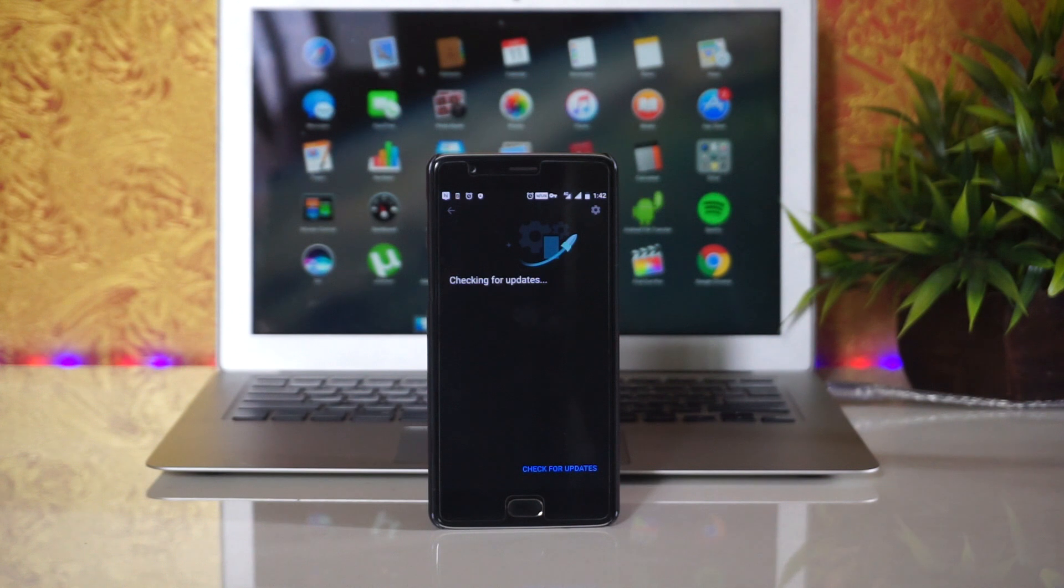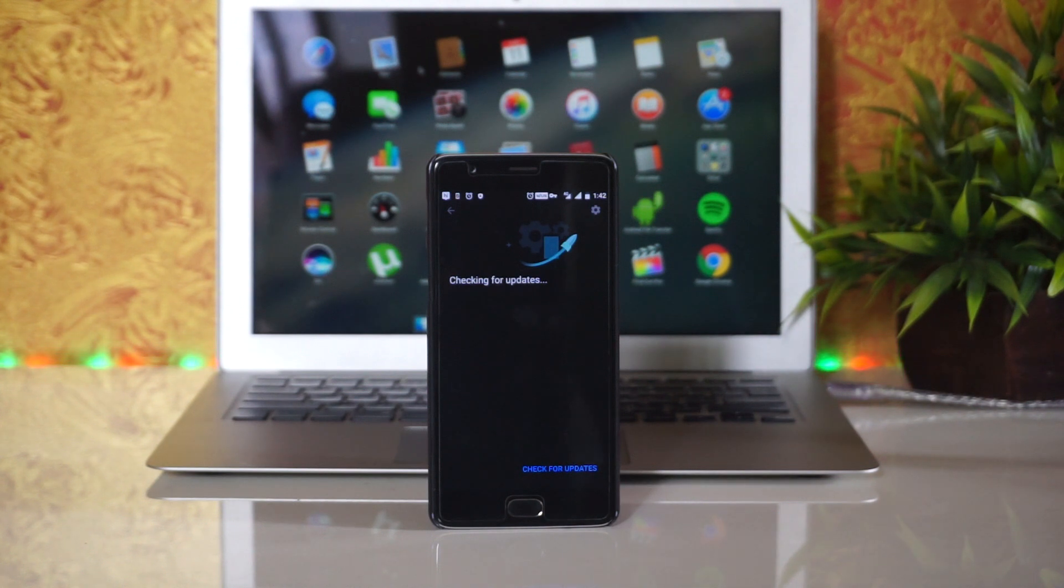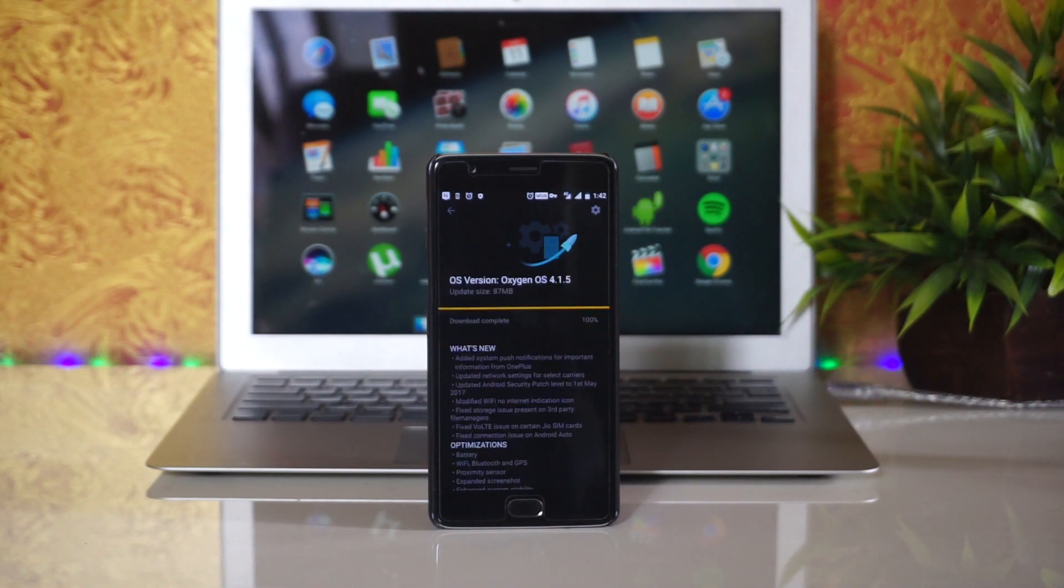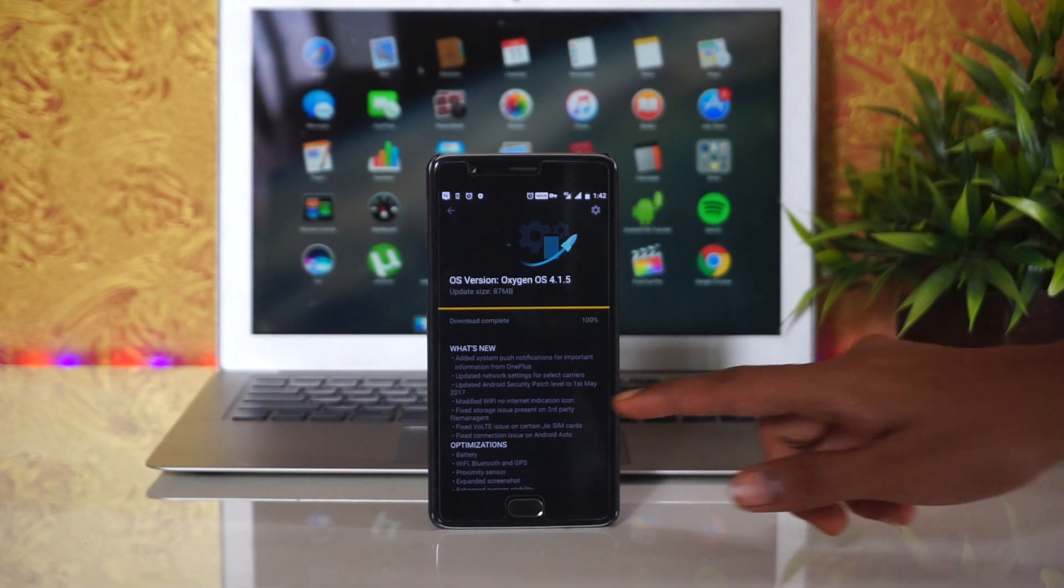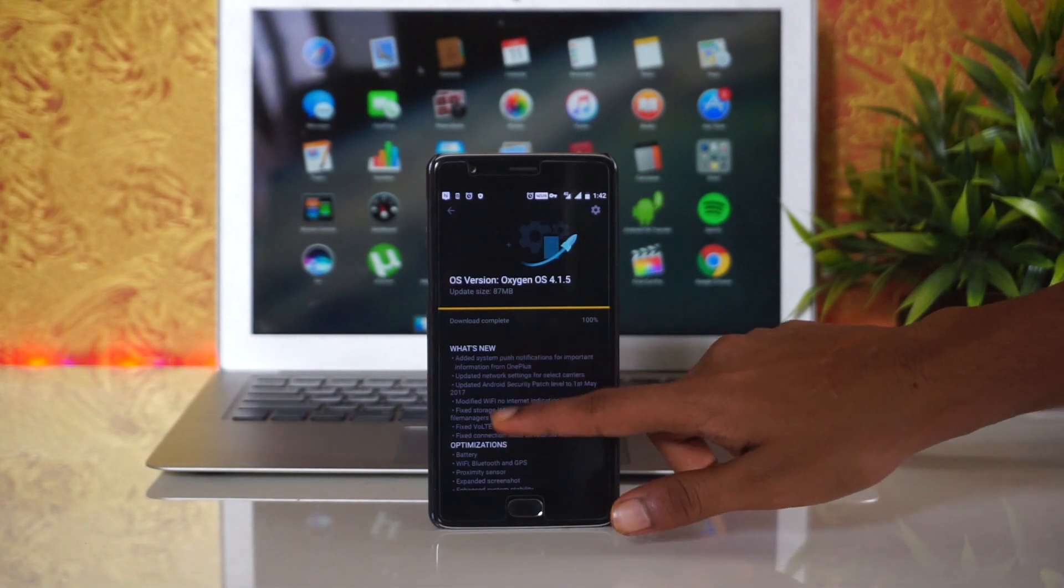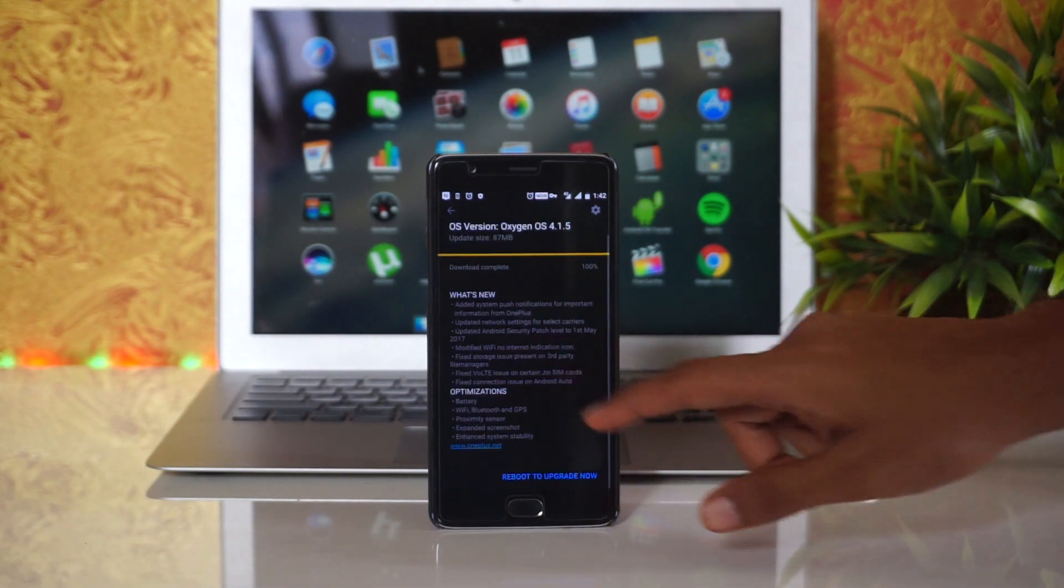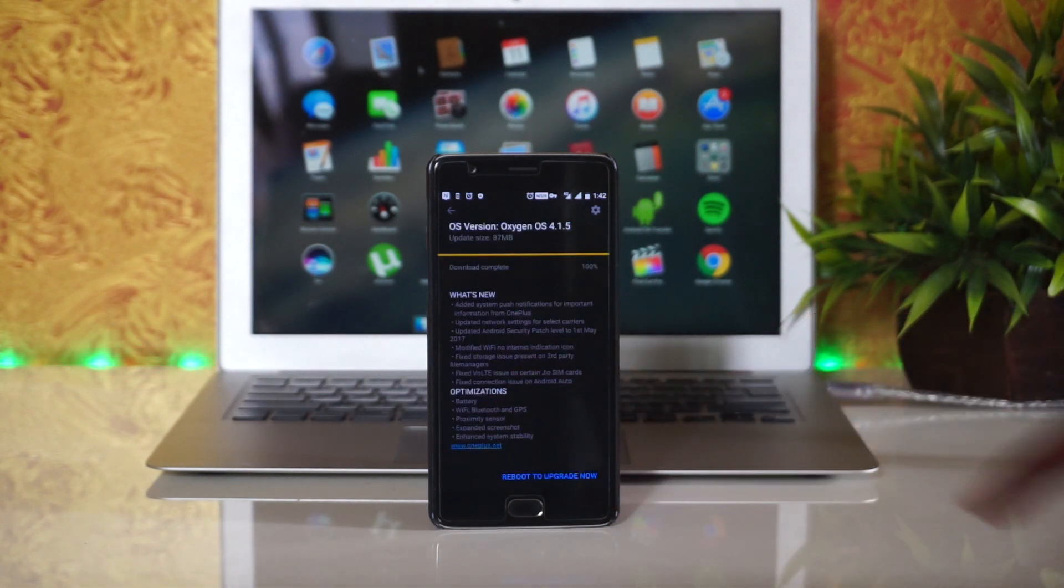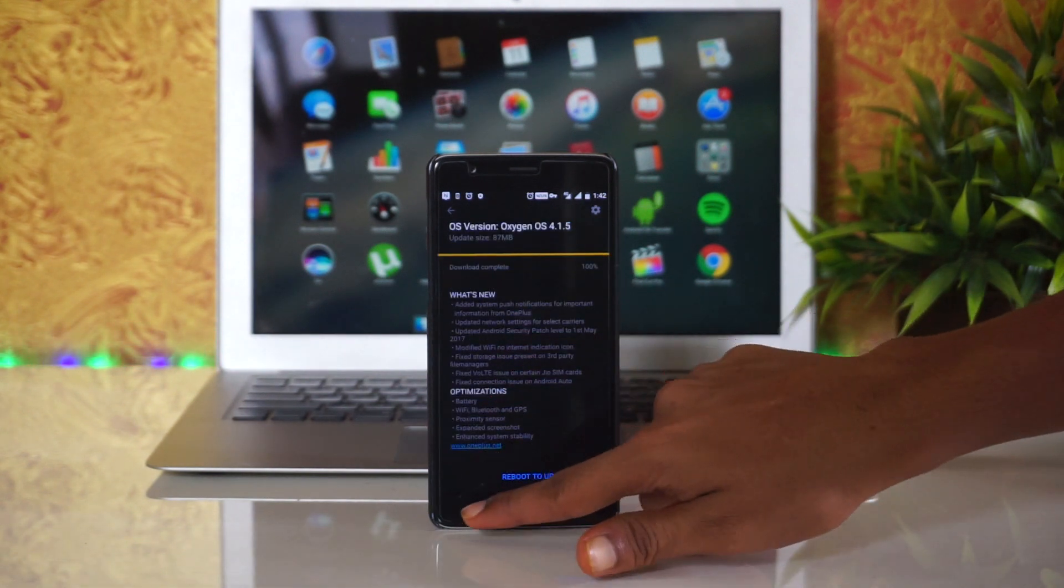Without wasting any further time, let's jump into it. You guys can also check the description below if your country has not received the update yet.